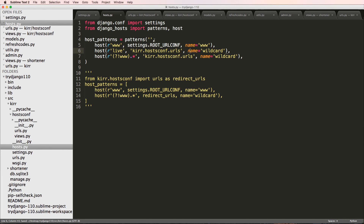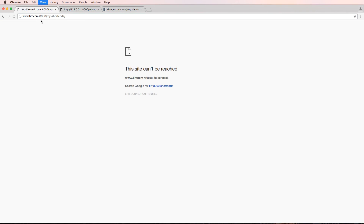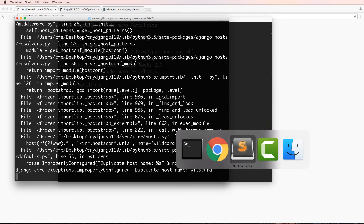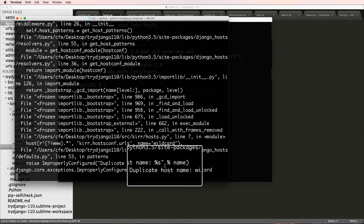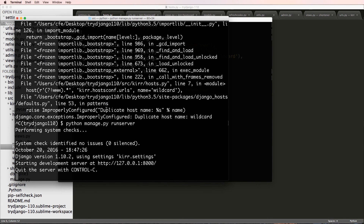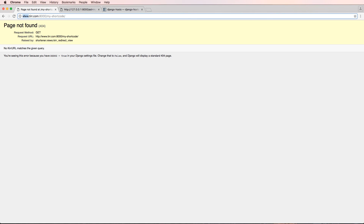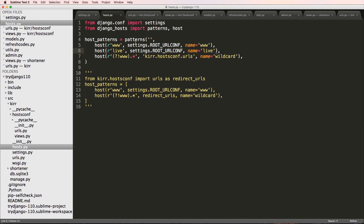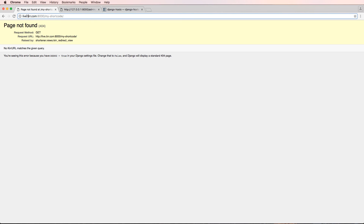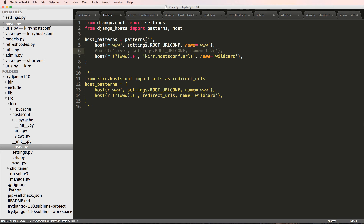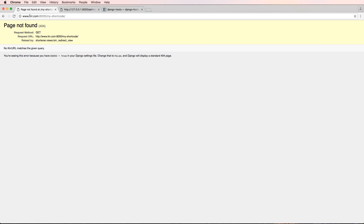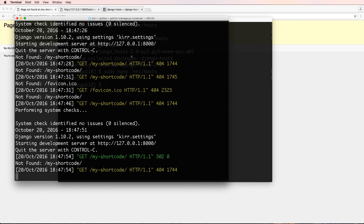You could have a host pattern specifically for 'live' pointing to different URLs - just change the urls reference. Refreshing and going to live shows the URL doesn't change but the URL patterns do go to that different set. Note that duplicate host pattern names will cause an error, so make sure each name is unique. What Django hosts does is basically handle all the stuff before the domain - the subdomain - and redirect it according to where we want it to go. Including if you went to tur.com it would redirect to www - really nice and really useful.